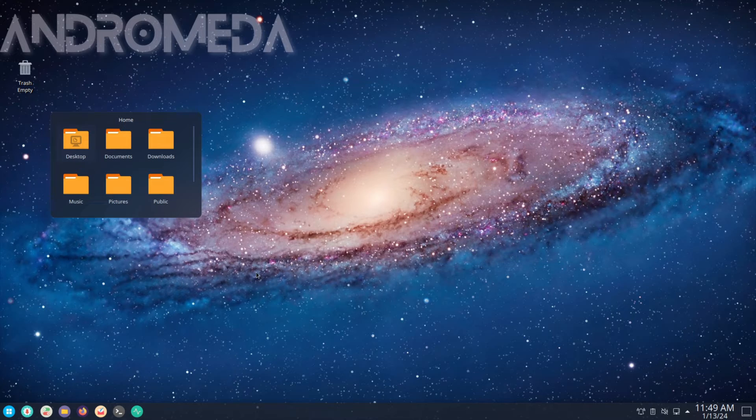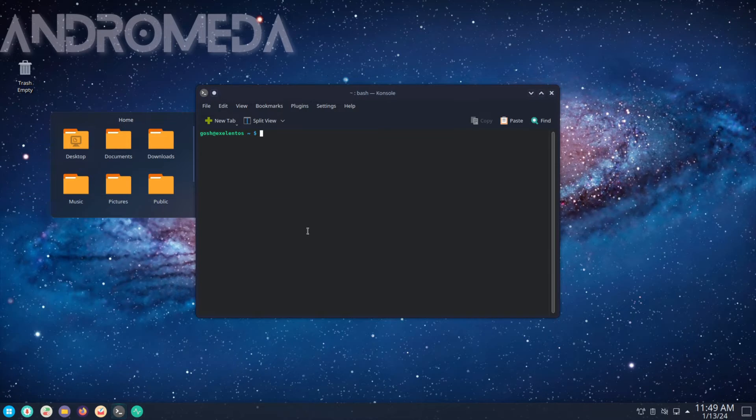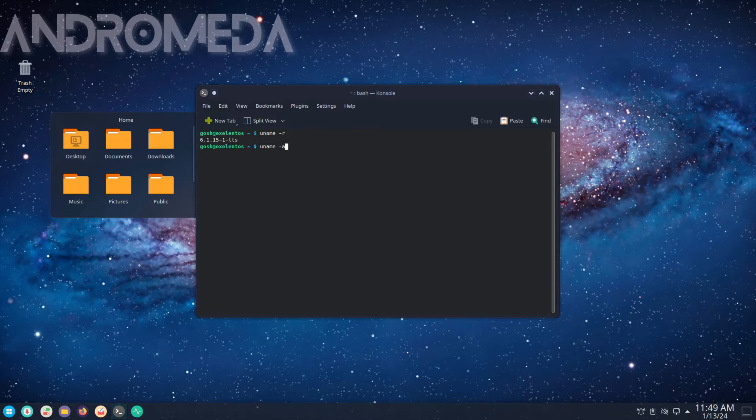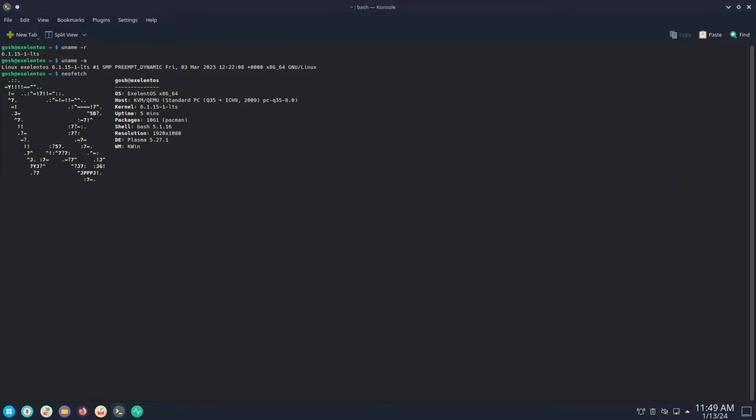All right, that is quite interesting. Let's look at the terminal here. Oh, that's the kernel installed. Yes, preempt. Neofetch. Okay, just normal plain Neofetch here.